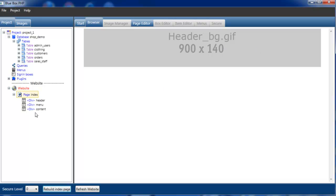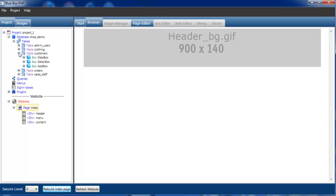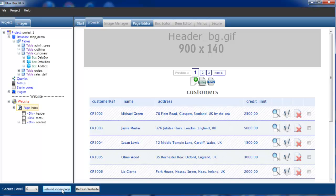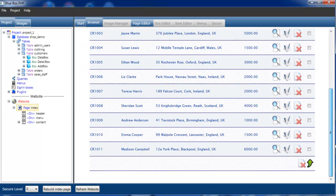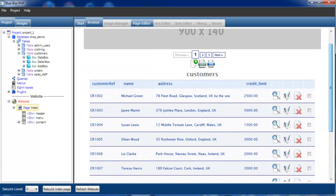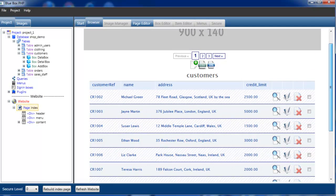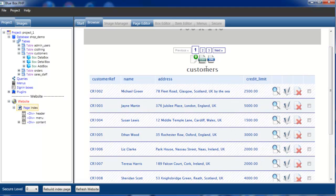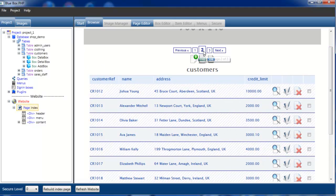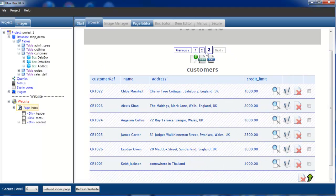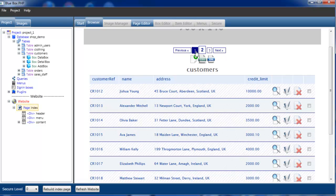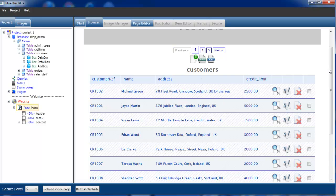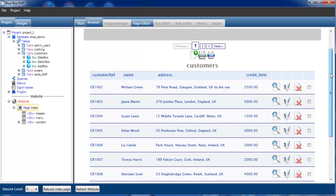But it's quite easy for us to drop content into this page now. We'll just go to the customers table. We'll get the customers data box. We'll drop the data box straight into content. If we now rebuild the page, there's our customer information. Several pages worth of it. That's how easy it is to drop content in.